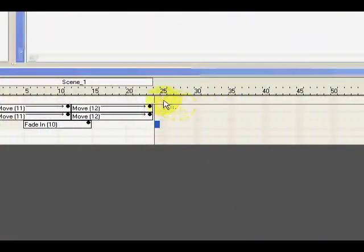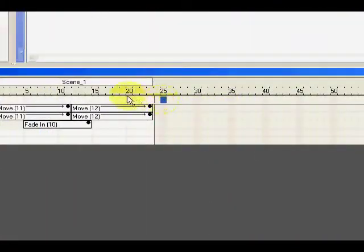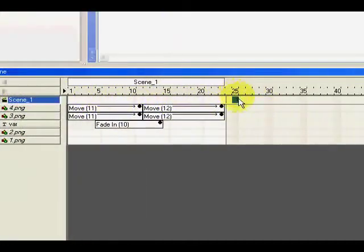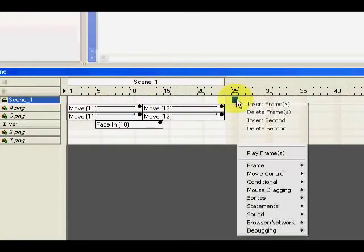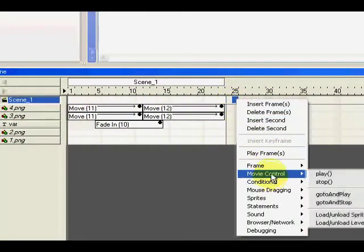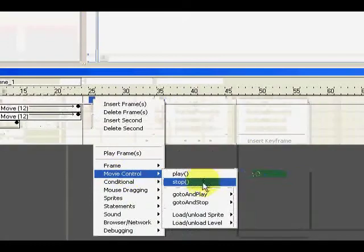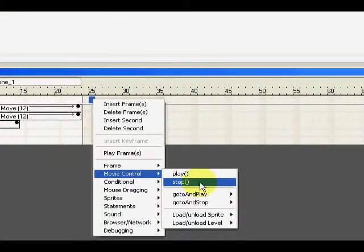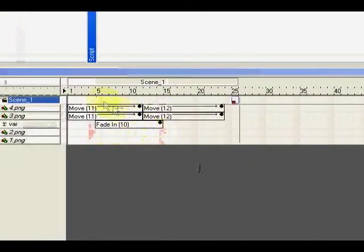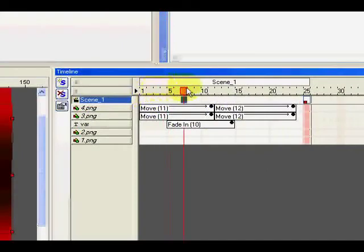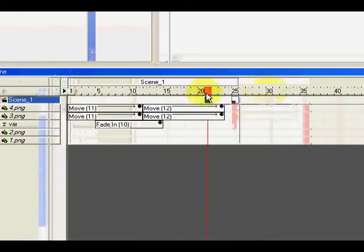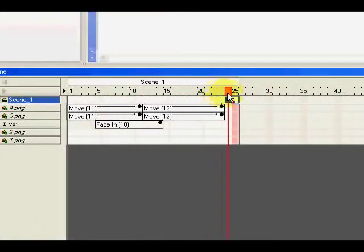So let's add here, right click into scene 1, movie control and use the stop. That will cause the movie will stop here, right? So add another item.